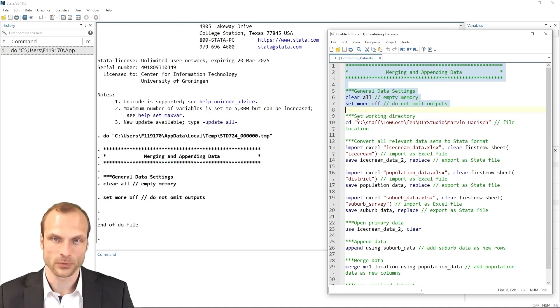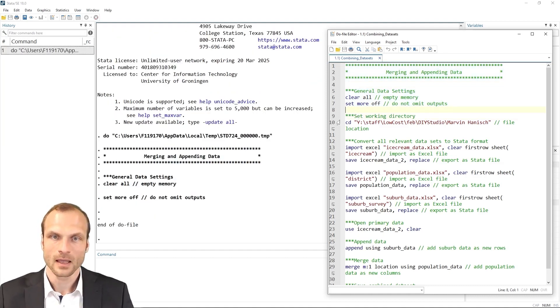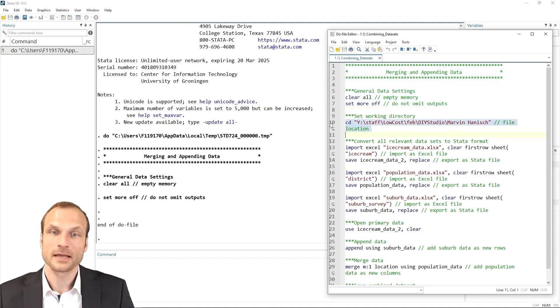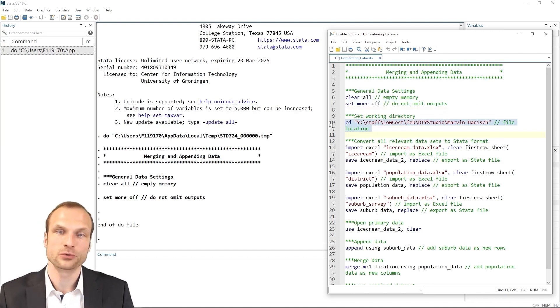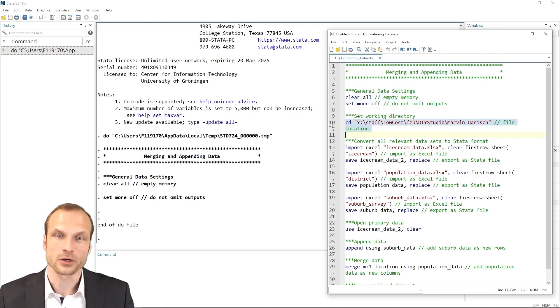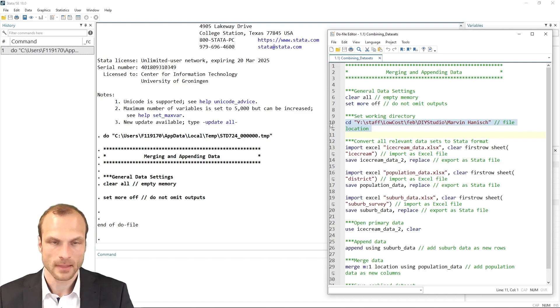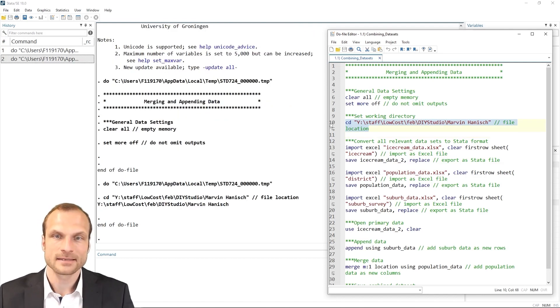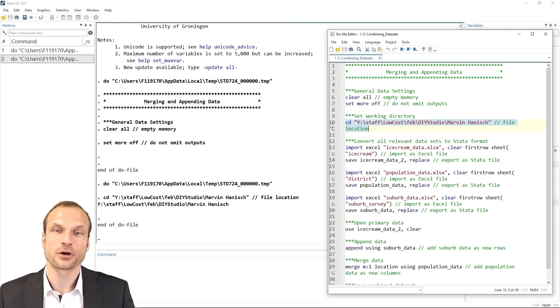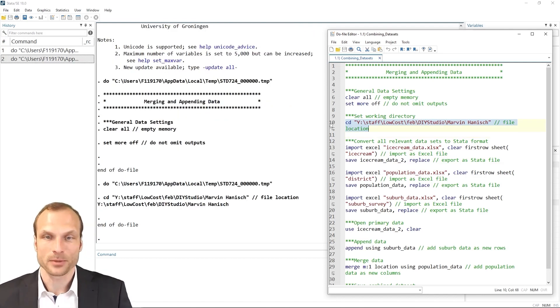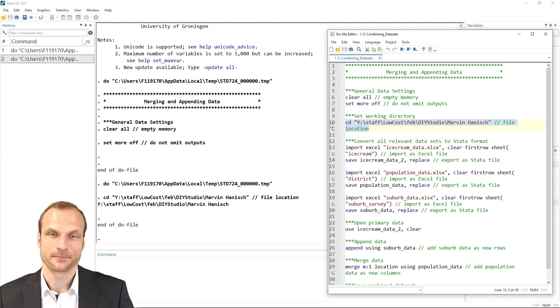which is green. And we start by first clearing Stata's memory and then using the set off command so that all the output is shown. As before, I then set the current directory to the location where all my datasets are stored. And then I can start preparing the data.